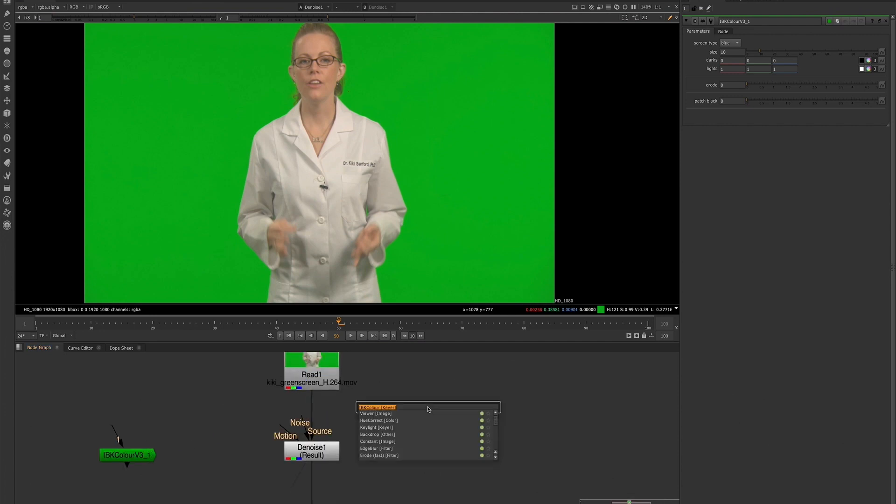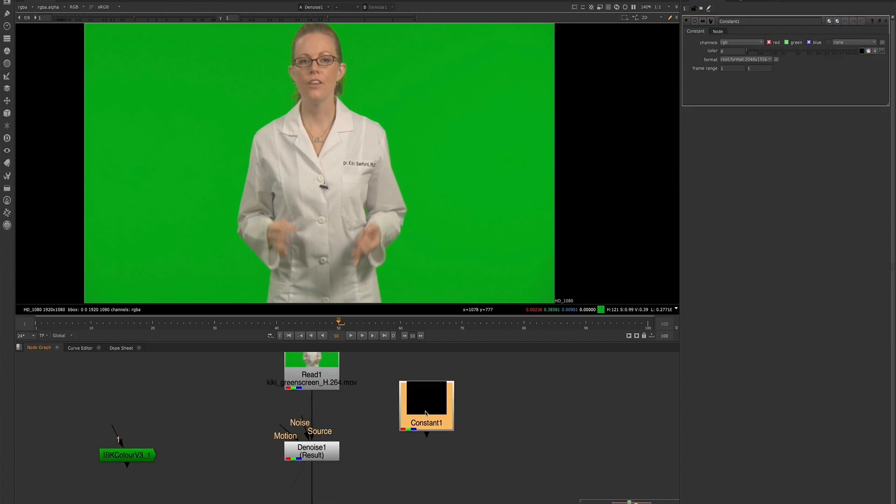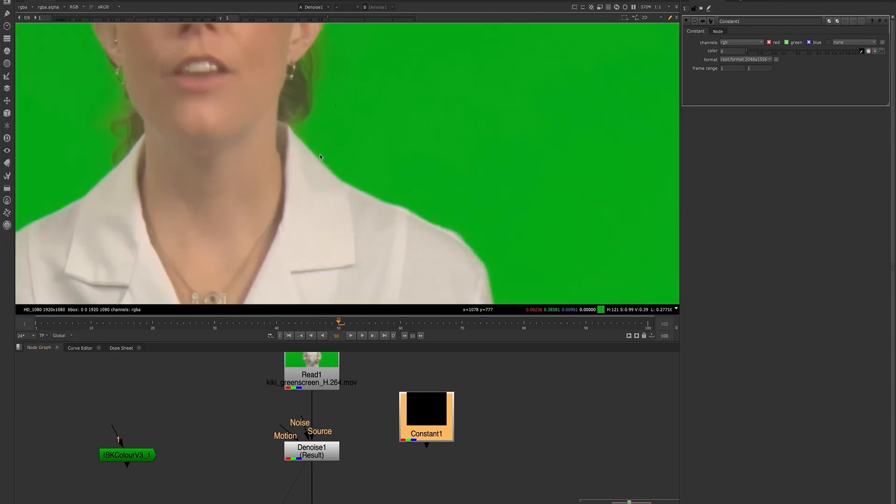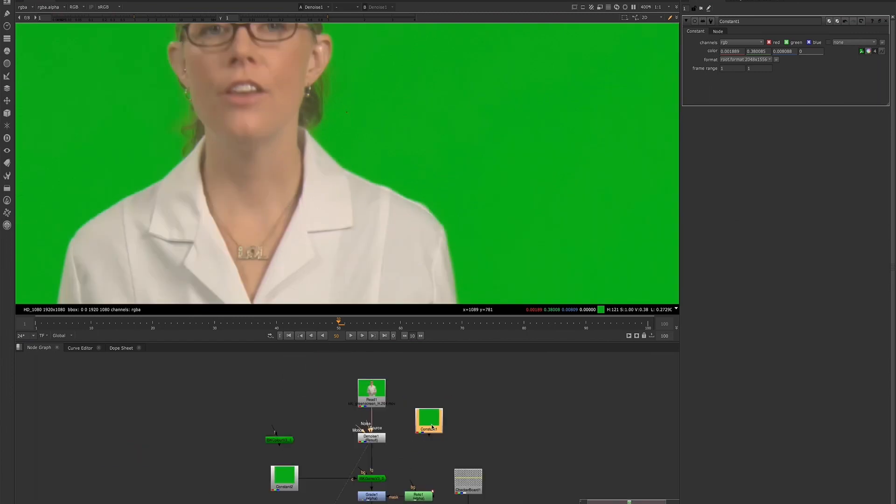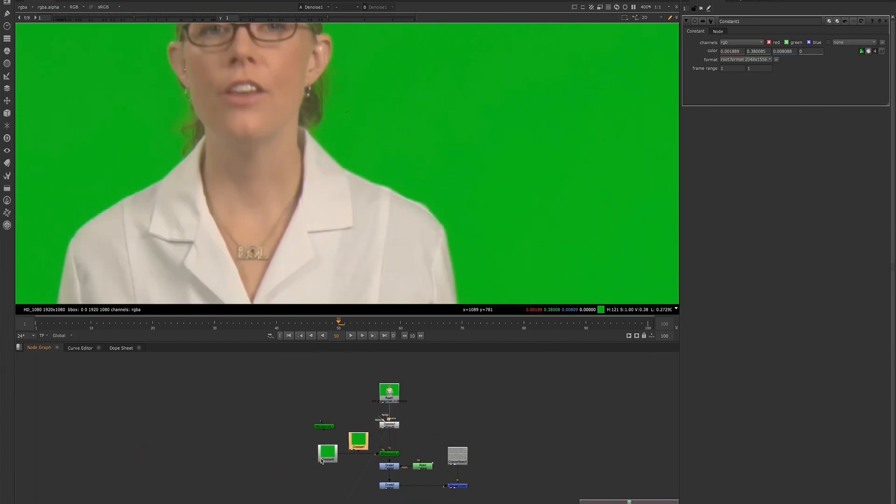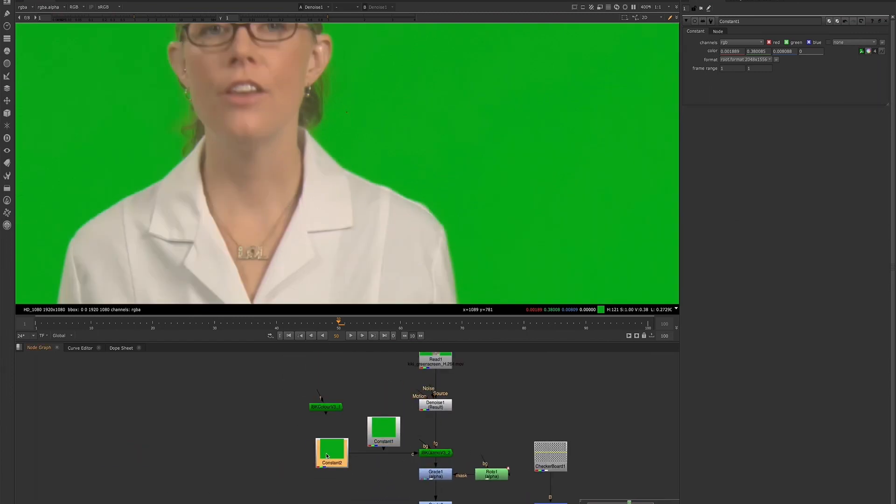First, you'll want to create a constant node, and then you'll want to sample a color from your plate, holding down the Ctrl key and sampling a pixel for the green color that we want to use. I already set that up here—let's change it to our new sample.